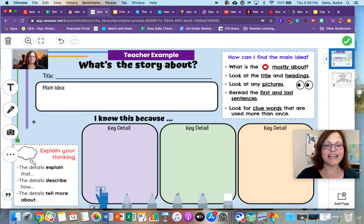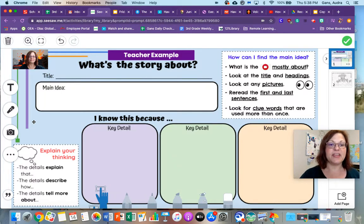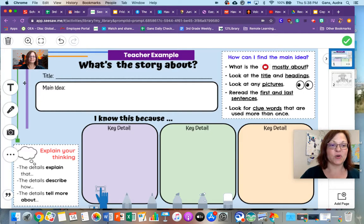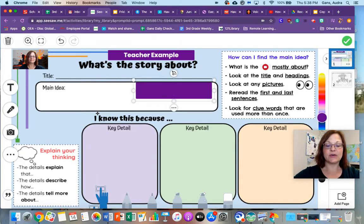Hi students! Today I'm going to help you get started on your graphic organizer for today's BrainPop video. The BrainPop video was about volcanoes. So the title of your graphic organizer will be Volcanoes.